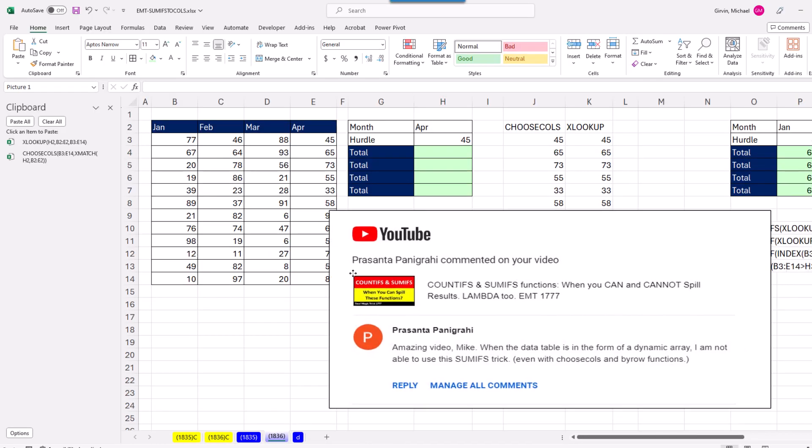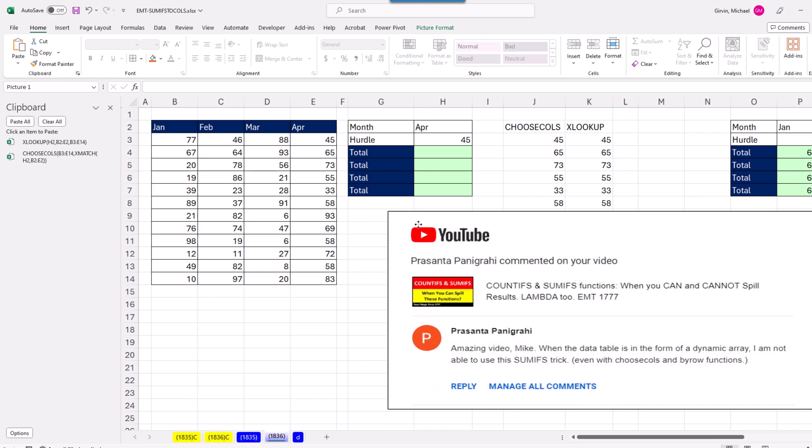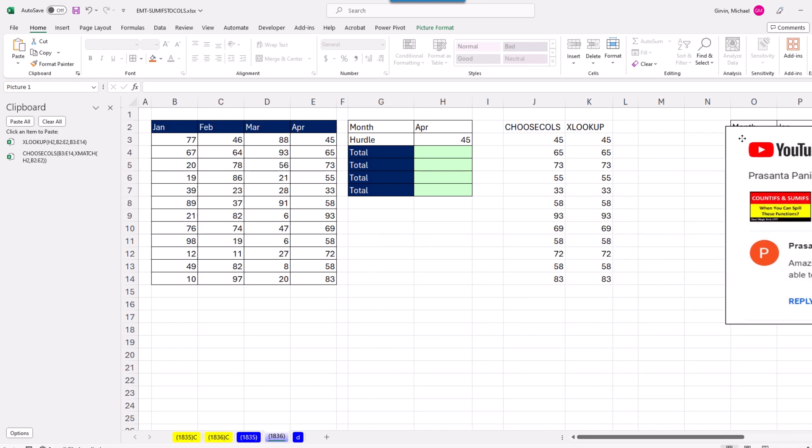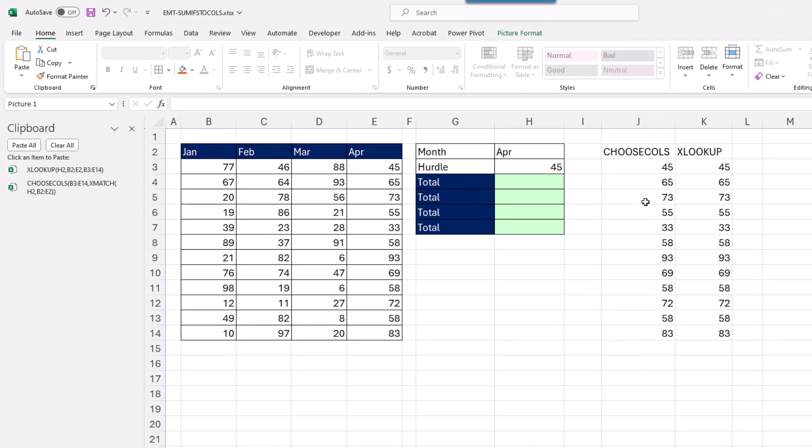Now, the original question said he was trying Choose Columns, but it wouldn't work inside of SUMIFS. And there's a difference between Choose Columns, which will not work, and XLOOKUP, which will work.